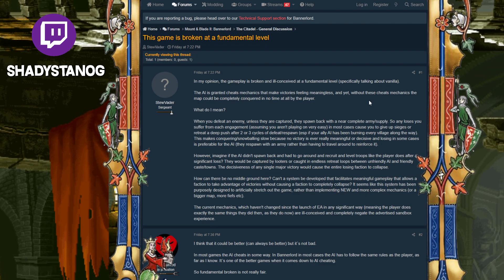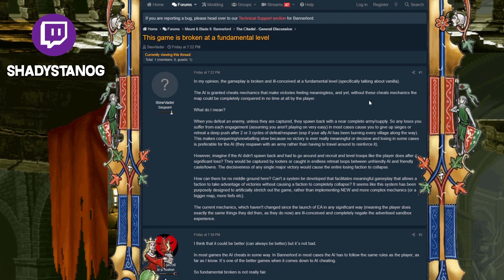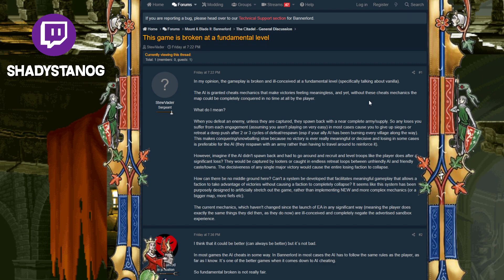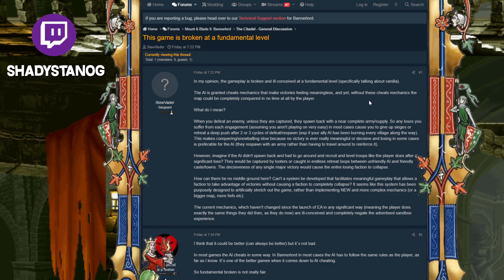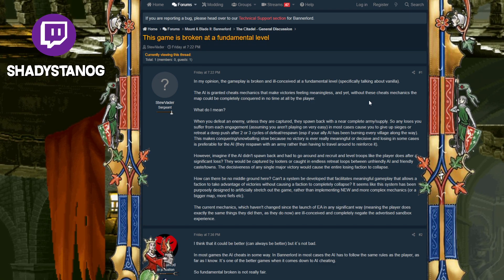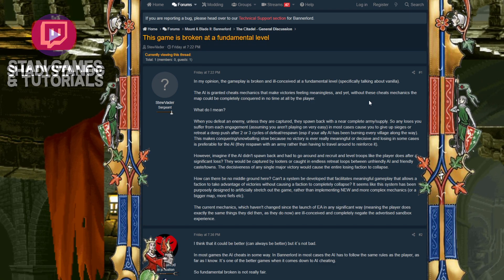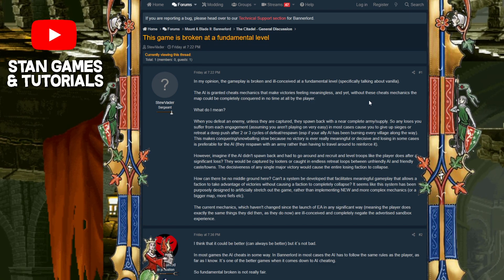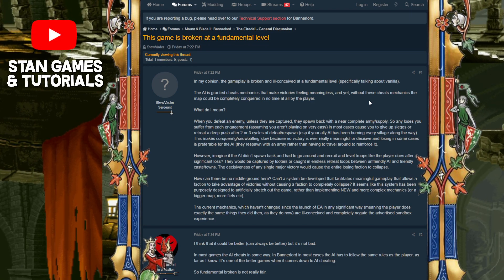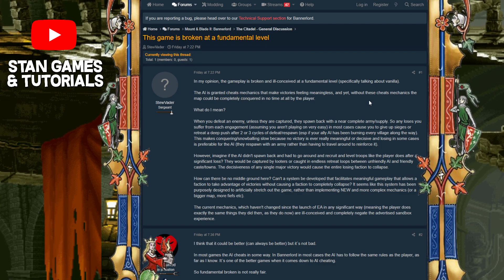They should only be able to recruit like what, three or four slots. But they can recruit an extra slot. That's pretty much their cheat. So they can recruit five instead of four.